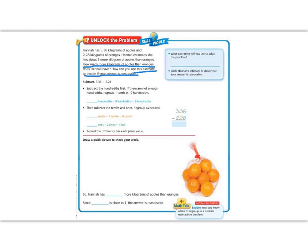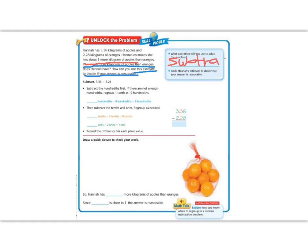What operation are you going to do to solve the problem? Well, these words here, it says how many more, about how many more apples than oranges. That tells me that I need to subtract. The next thing says, circle Hannah's estimate to check if your answer is reasonable. It says in the problem that she estimates she has about one more kilogram of apples than oranges. So her estimate is 1. Now let's go ahead and subtract our numbers to see if we get the same answer as her and if it's about 1.